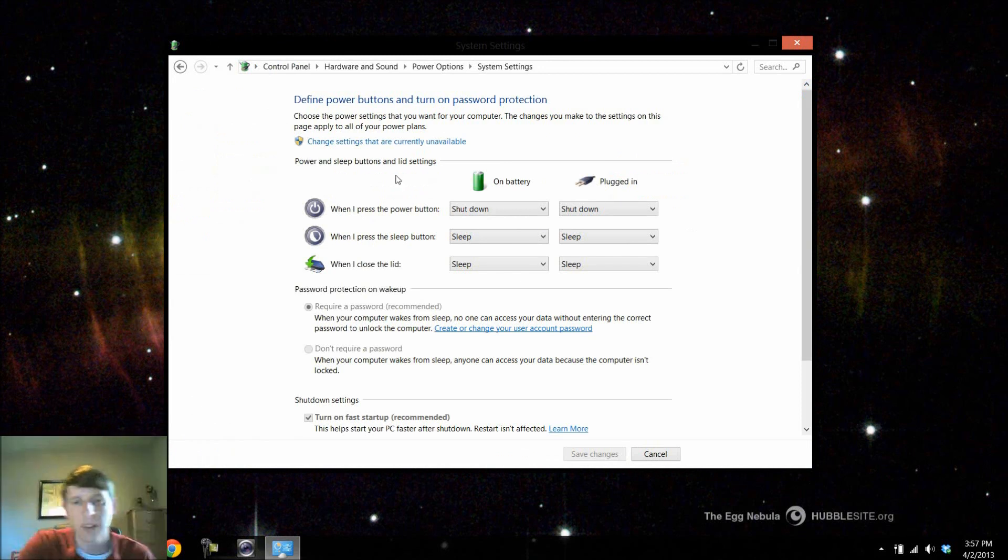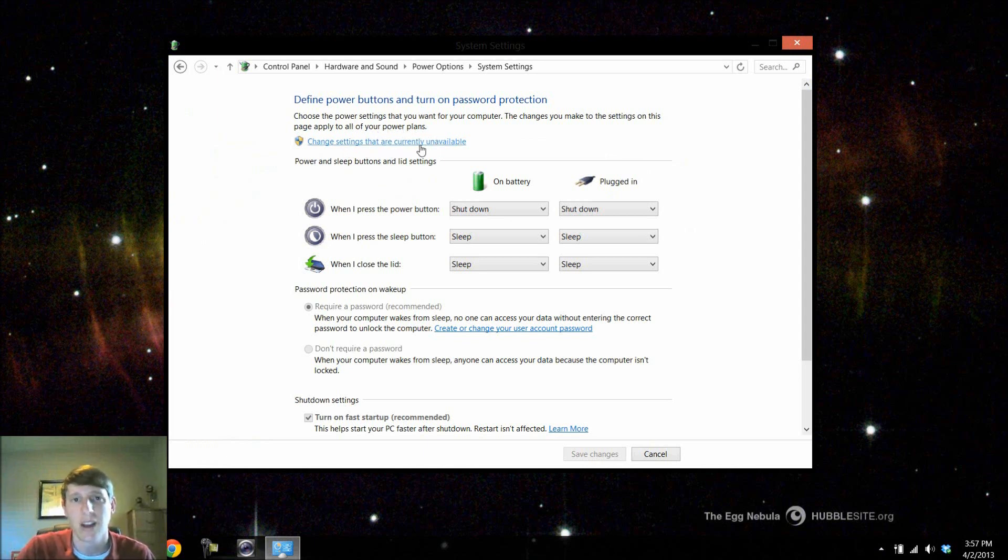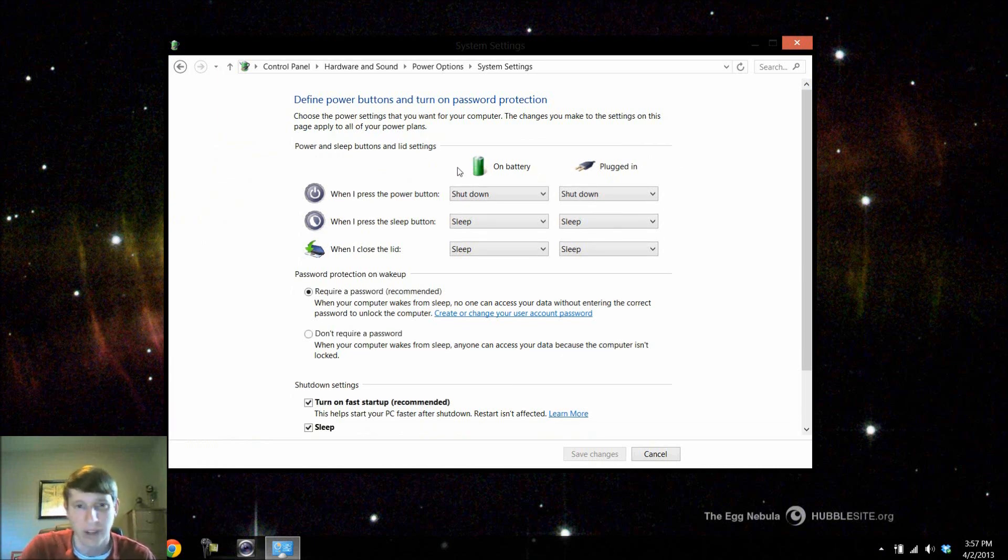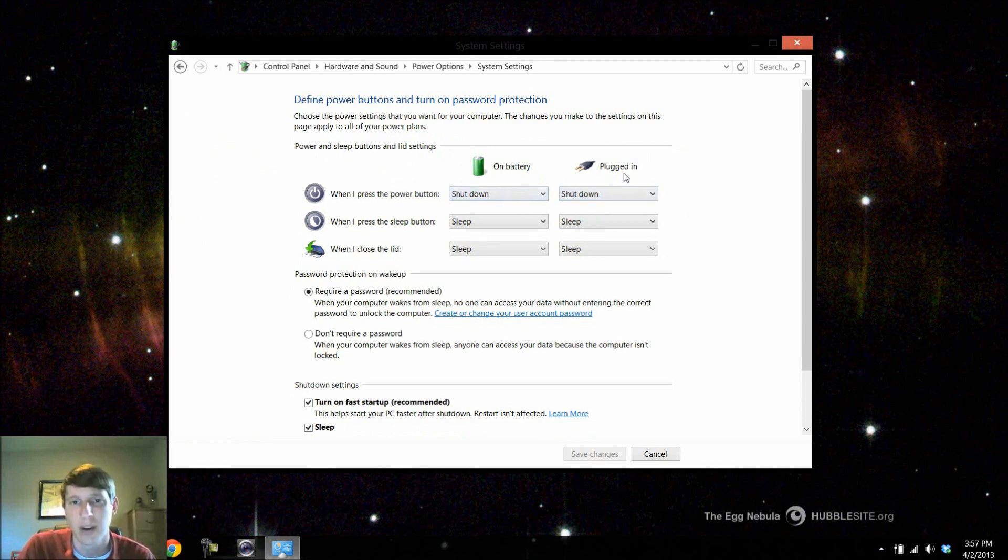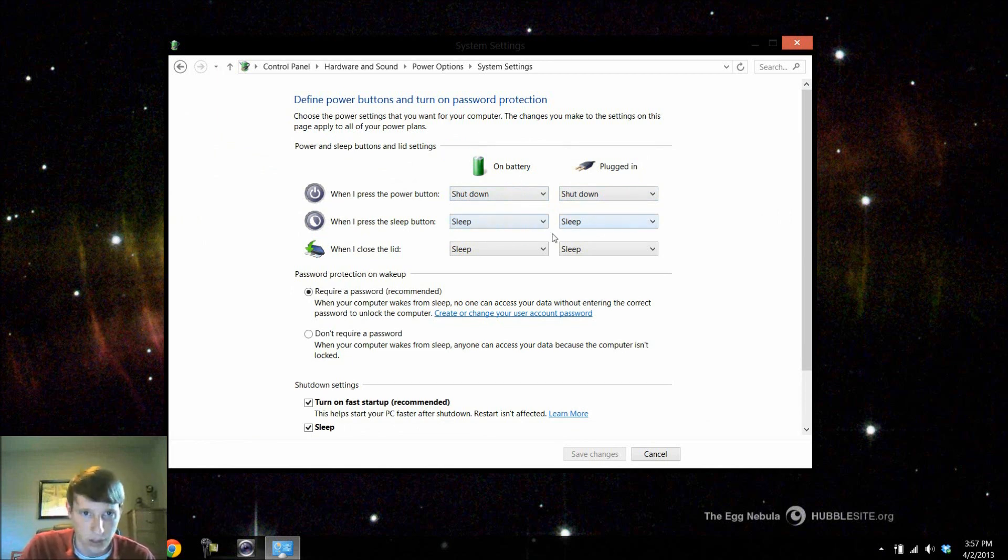Now notice there's some options that are grayed out. So up here at the top it's prompting me to change settings that are currently unavailable. That's just making sure I know that I'm changing something before I verify any of those settings. So if your laptop has a power button you can choose what that power button does when you press it, whether it's on the battery or plugged in. If your laptop has a sleep button or if this is for a desktop, you can choose what it does when you press the sleep button.